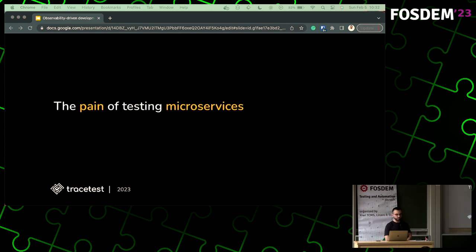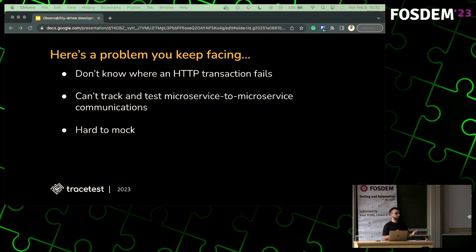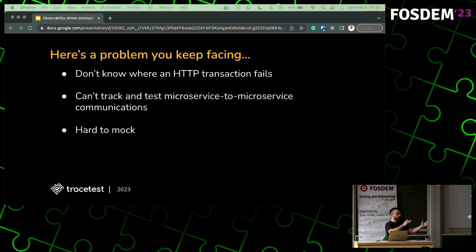Let's talk about the pain of testing microservices. The biggest issue is that you have no way of knowing where your HTTP transaction fails. You can test an API endpoint, get a response back, but it might be 'task failed successfully.' You never really know if you have a row of microservices behind that initial service. You can't track and test how microservice-to-microservice communications happen. And of course the hardest thing we all love to hate — mocking. It's really hard.